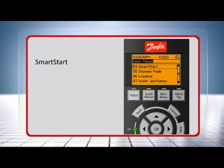SmartStart automatically initiates at first power up or after the drive has been initialized. To initiate SmartStart manually, entry is via the quick menu.